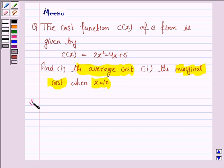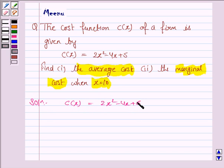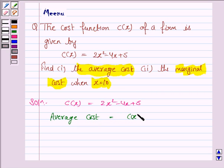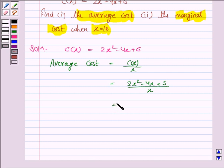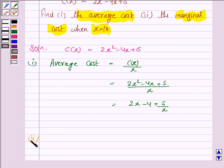So let's now start the solution. The cost function C(x) is 2x² - 4x + 5. The average cost is given by C(x) upon x, so this is equal to (2x² - 4x + 5) / x, which simplifies to 2x - 4 + 5/x.